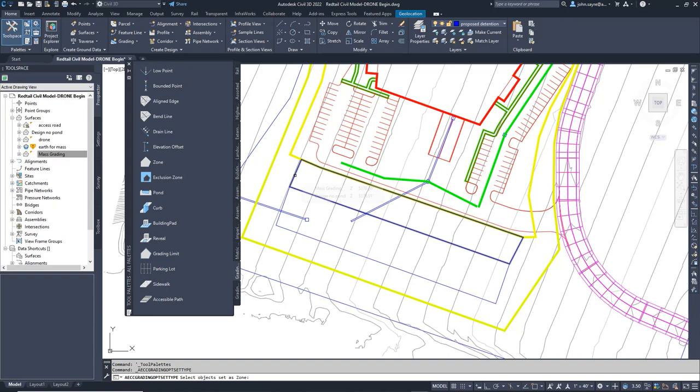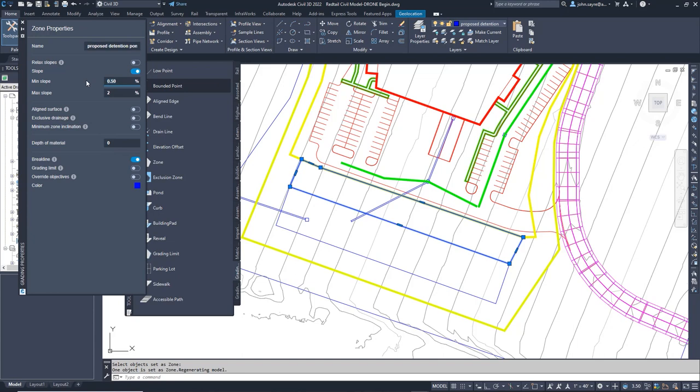We will add the zone grading object to the newly created polyline representing the area between the parking and the pond. We will need to toggle on slopes and set the min slope to 5% and the max slope to 33%.